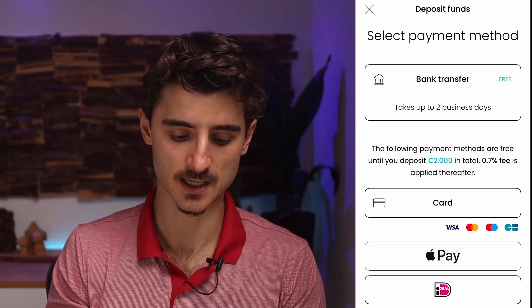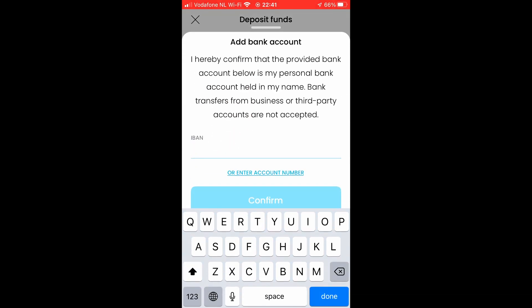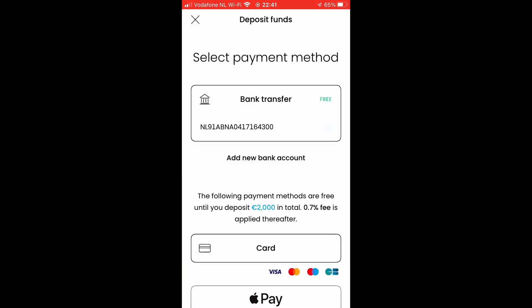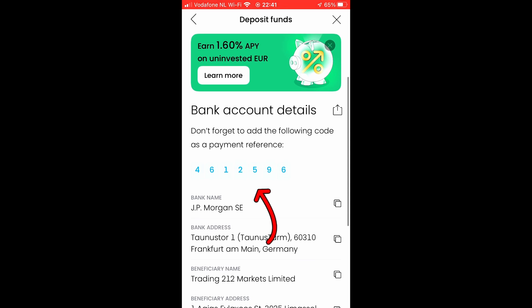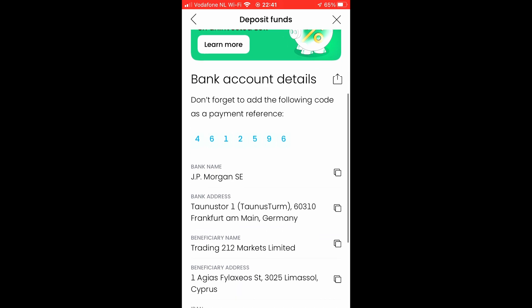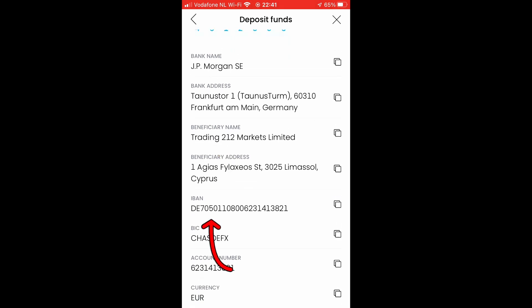Let me show you how to do a bank transfer. You click on 'Bank Transfer,' enter your IBAN number, then click confirm. From there, select your currency, and take note of the payment reference number — this is super important because without it, Trading 212 won't know how to link the transfer to your account. The other details shown include the beneficiary name and IBAN. Go to your banking app, fill in the details, and send the money. It can take up to two days to arrive, but usually it's faster.